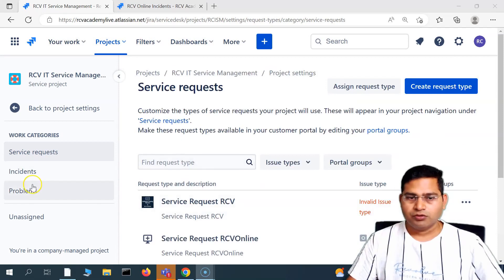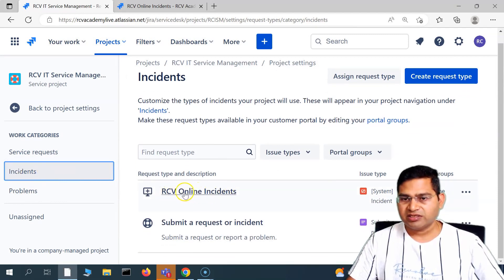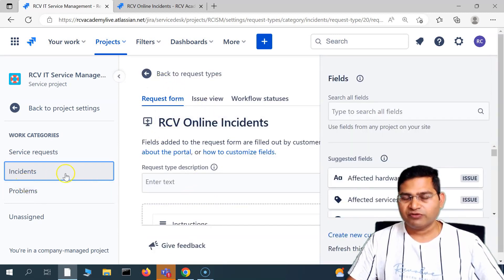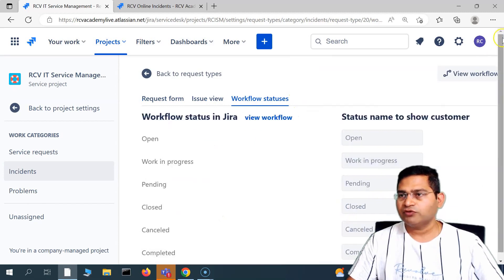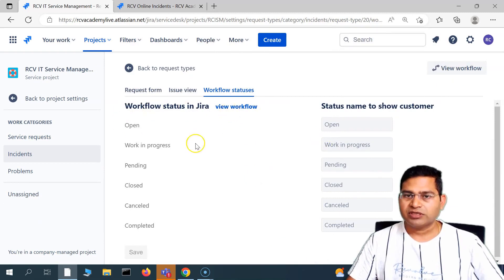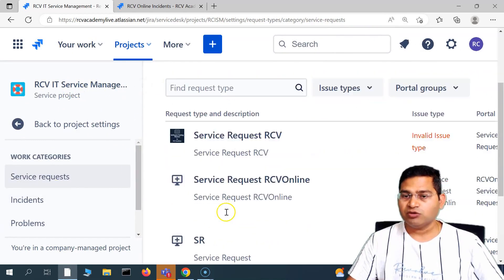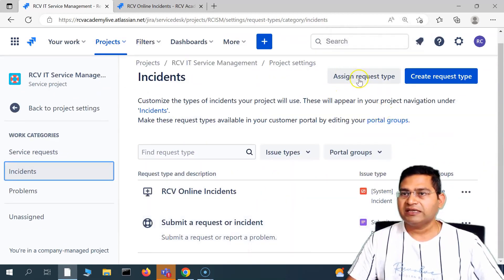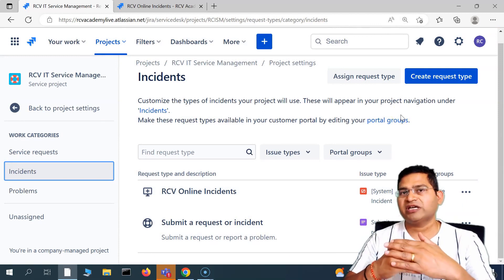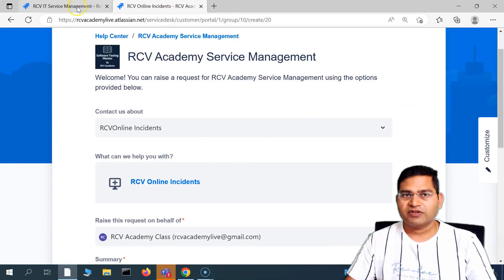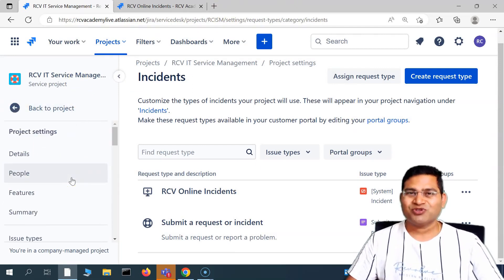In order to see what all workflow is associated, we created an incident within the worker category 'incidents,' and this is the RCV online incidents that we created. It will open that same request form. If you want to edit it, this is the area where you will edit. In the workflow status, you will see what workflow is being followed. If you click on 'workflow' then 'view workflow,' you will be able to see the full workflow associated with this particular incident. This is briefly about the request types in Jira service management — how you can create a new request type, assign an existing request type, and how you can use the issue type against the request type. Issue type maps to the request type, and the request type is then visible on the customer portal. That's all for this tutorial. I hope it was helpful. Thank you very much for watching.